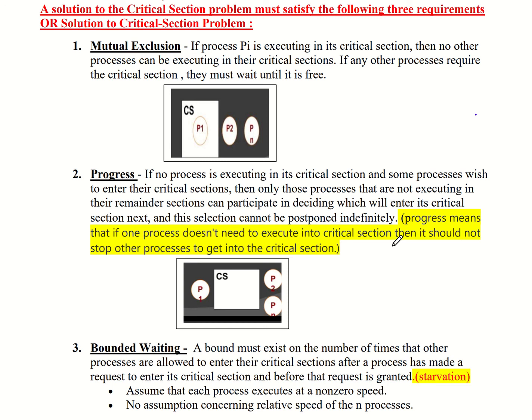Hello dear students. In this video, the critical section problem is synchronization. It should satisfy certain requirements. The solution to the critical section problem must satisfy the following three requirements.